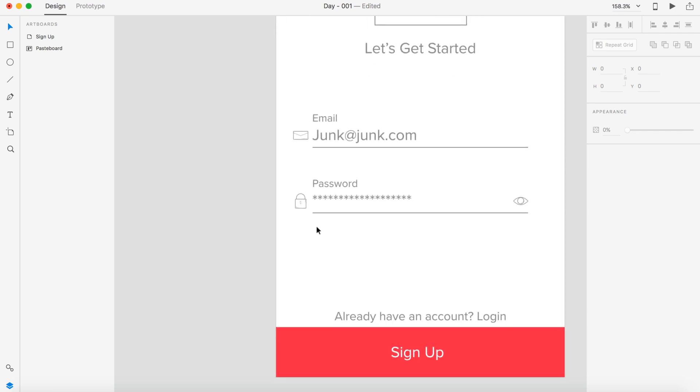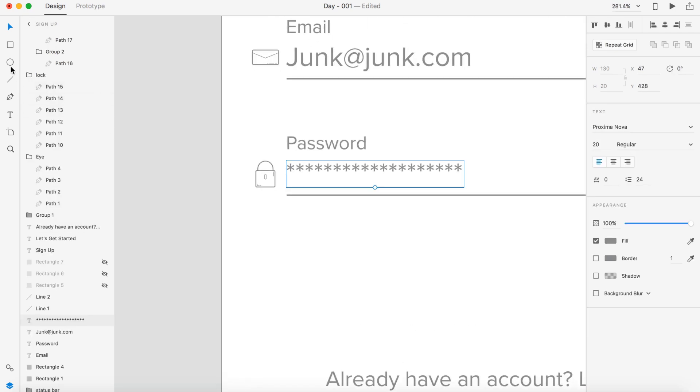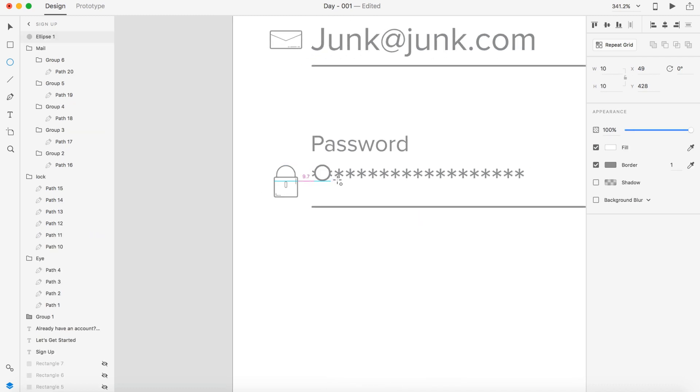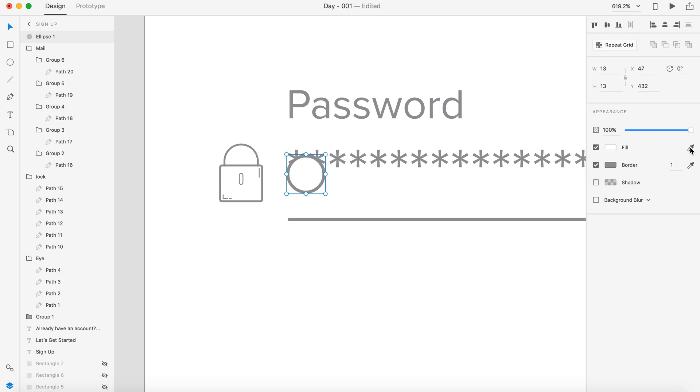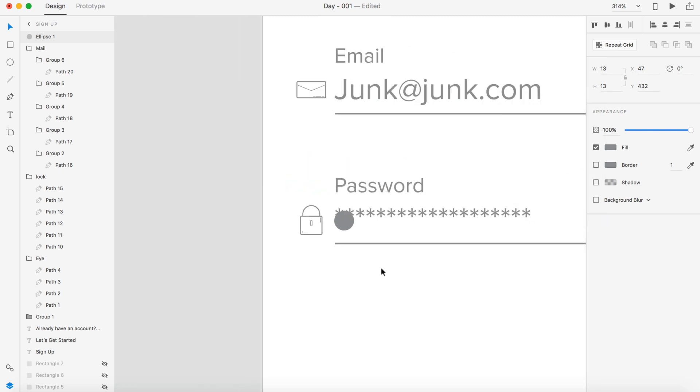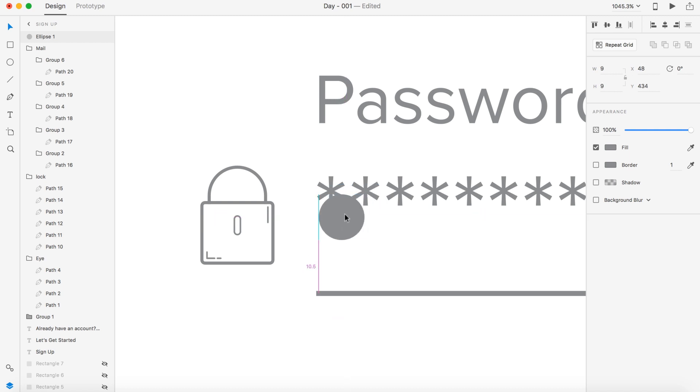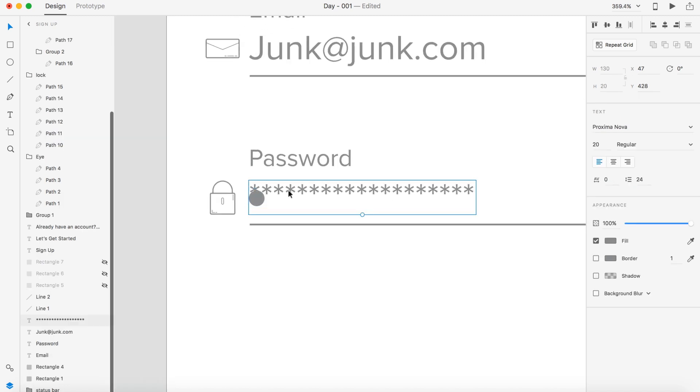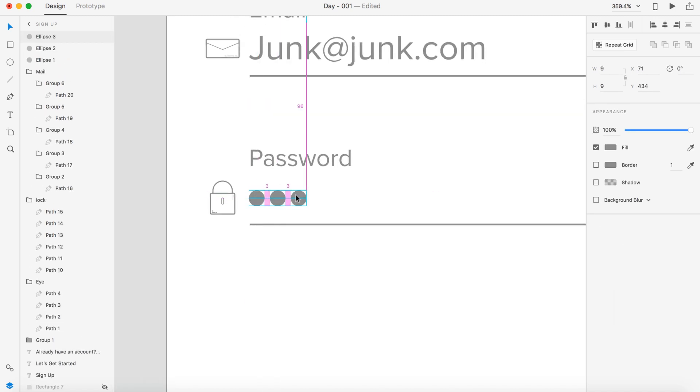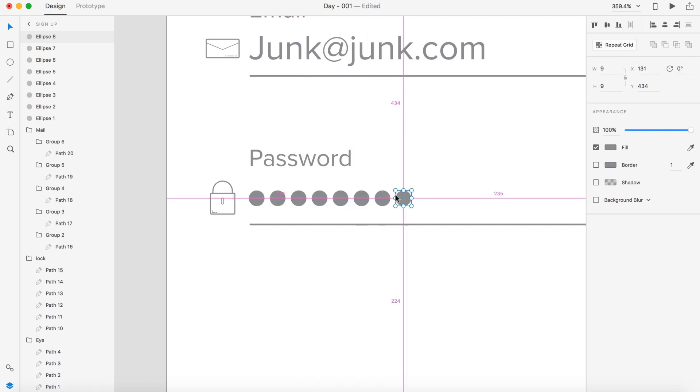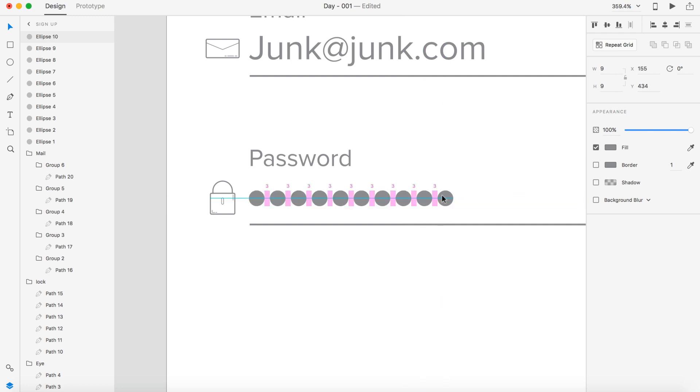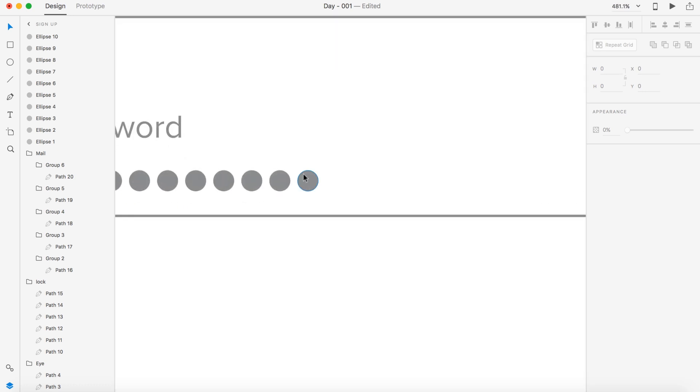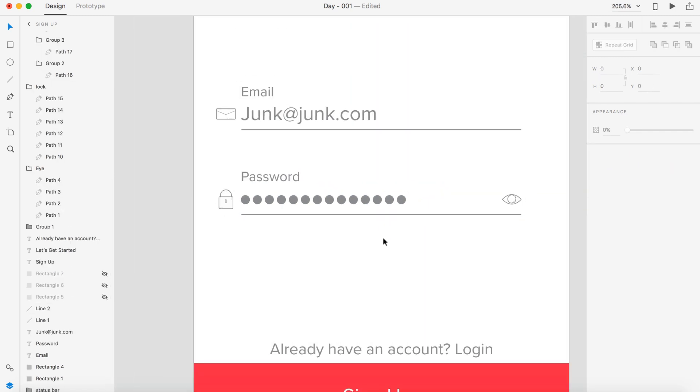So for the password we're going to need bullets. So I'm going to grab my circle and create a decent sized bullet. I'm going to line that up and I'm going to change the fill color to the gray we've been using and remove the border. That's a little too big so I'm going to scale it down. I'm going to delete this and then I'm going to copy these with three spacing. We'll do a decently long password.